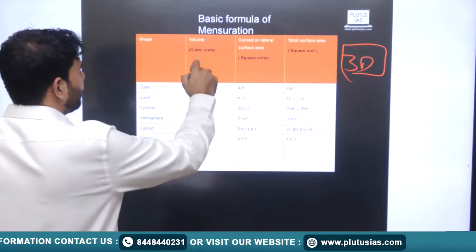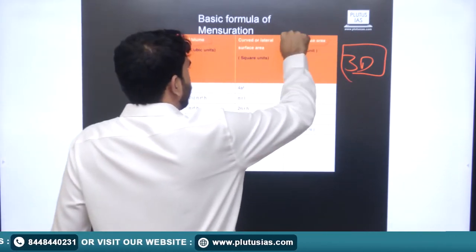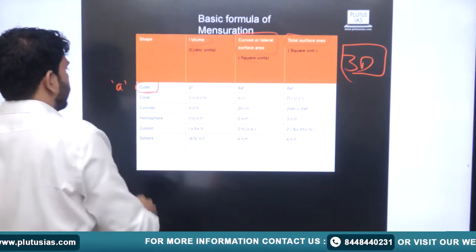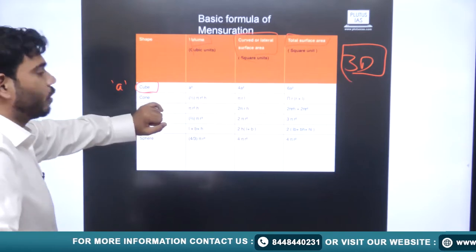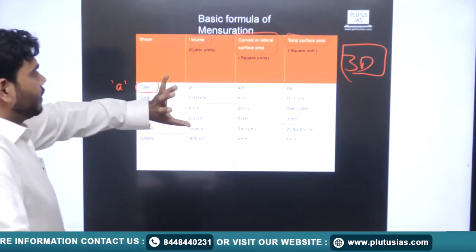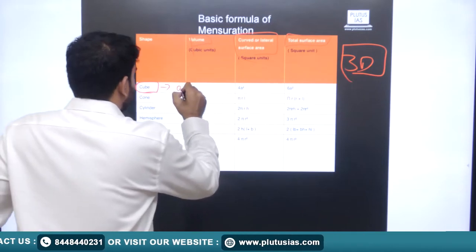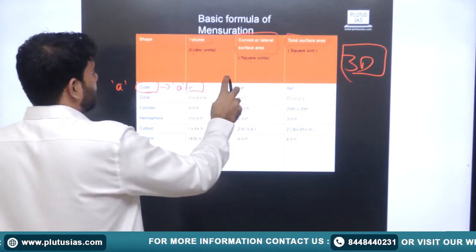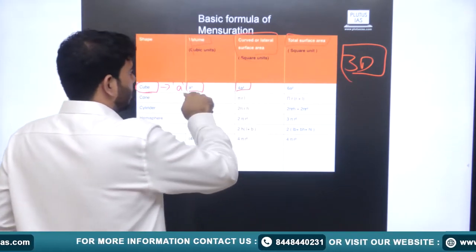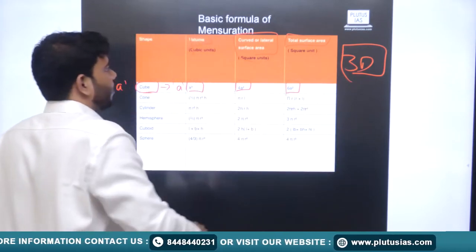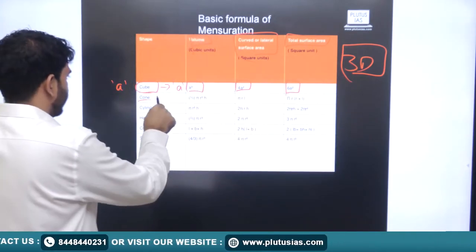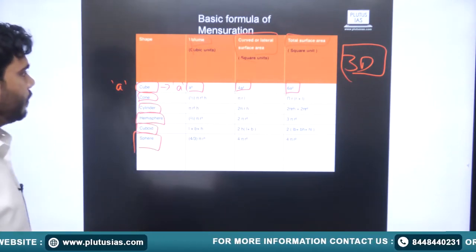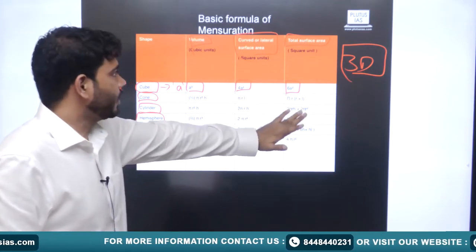For three-dimensional figures we have volume, curved surface area, and total surface area. For a cube where all edges have length a: volume is a³, curved surface area and total surface area follow accordingly. Similarly for cone, cylinder, hemisphere, cuboid, and sphere. Let's take cylinder as an example: it has a base circle of radius r and height h. Volume of the cylinder is πr²h — the base area times the height.